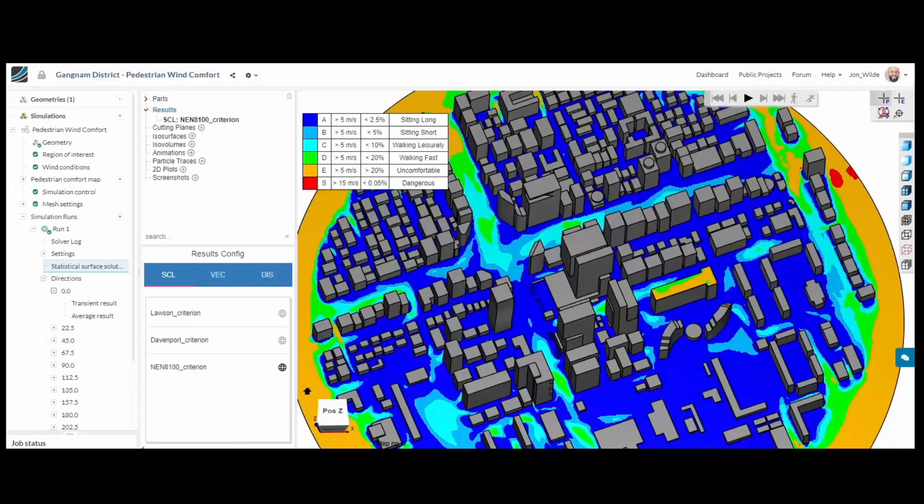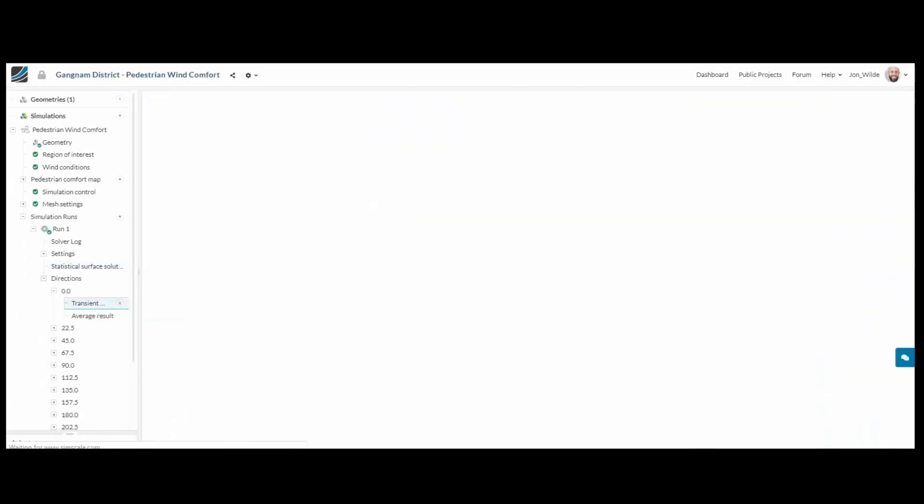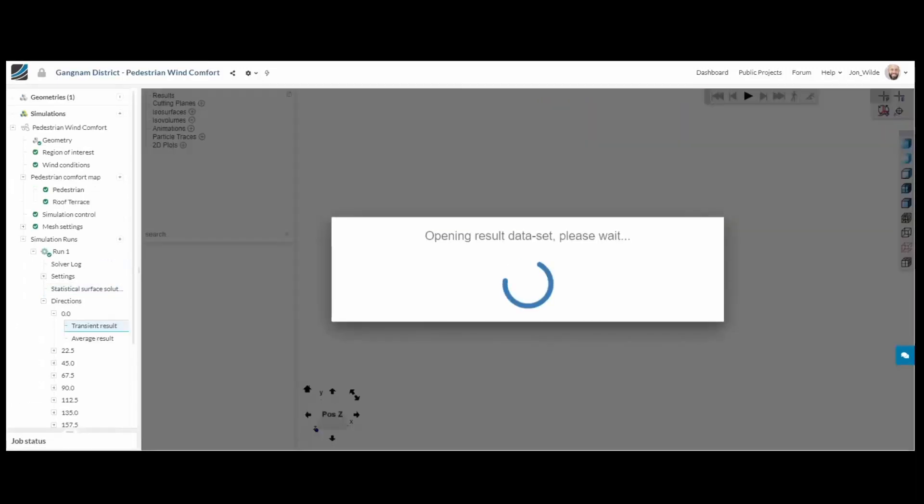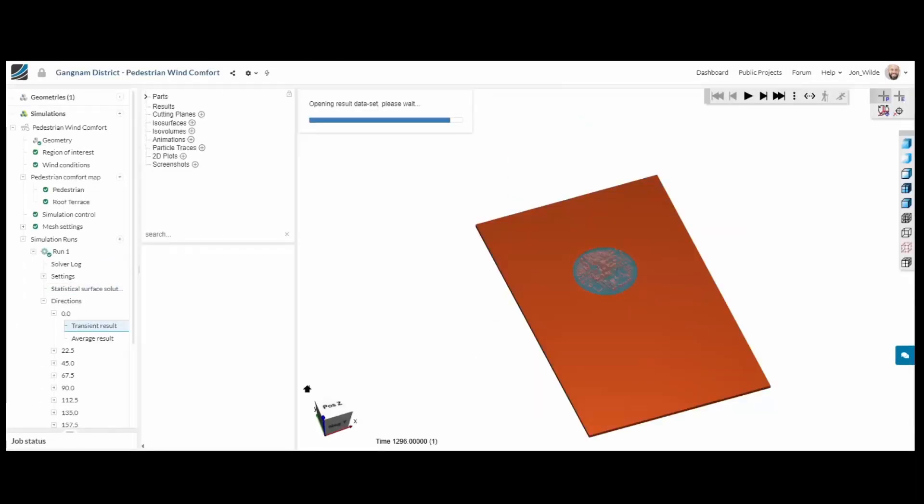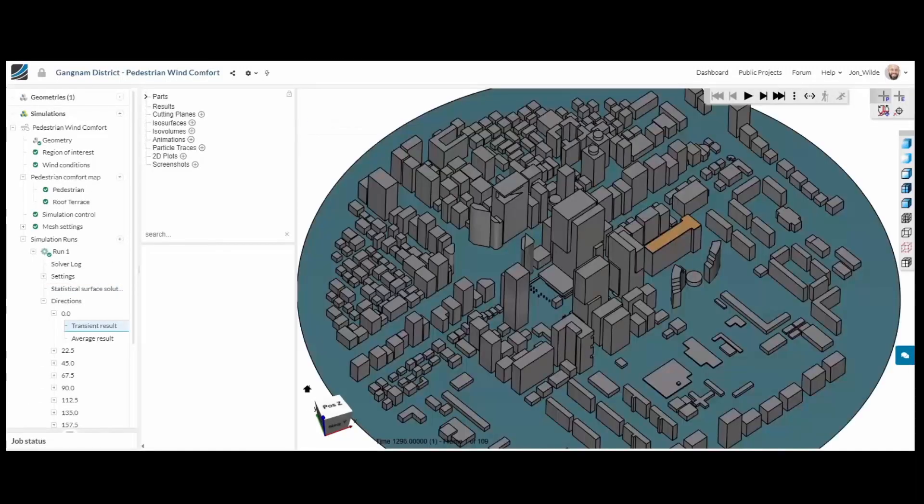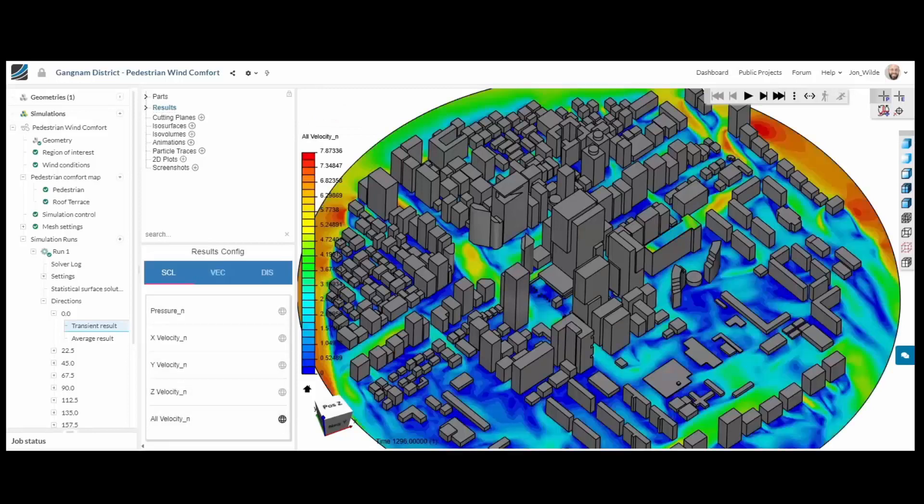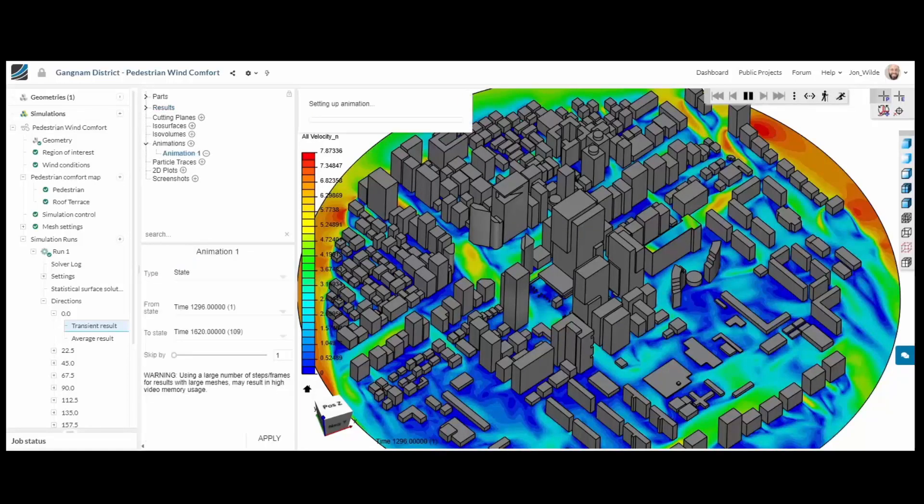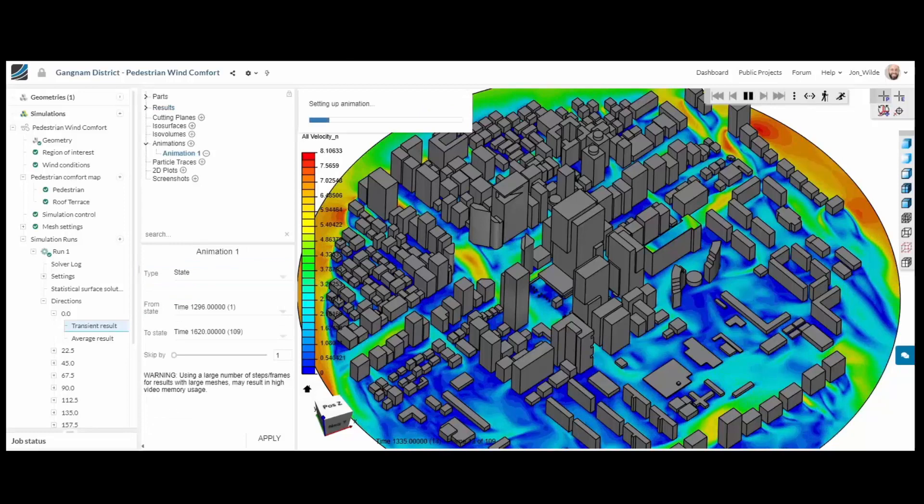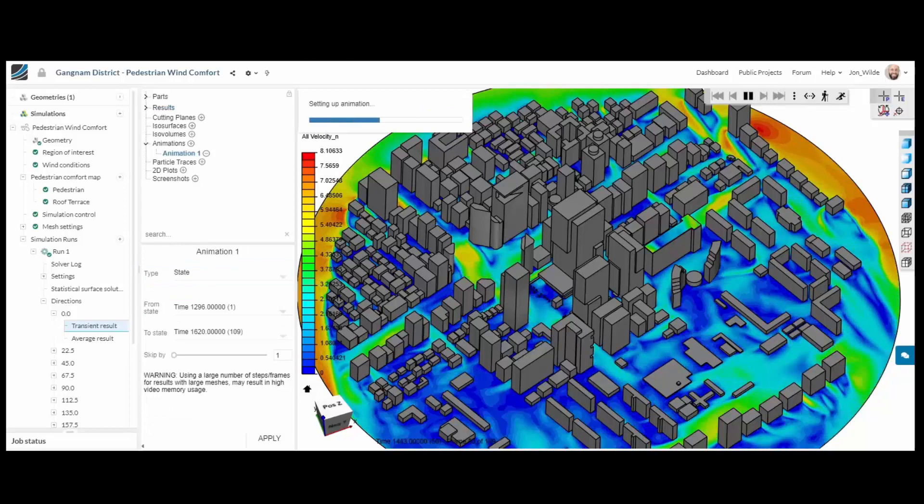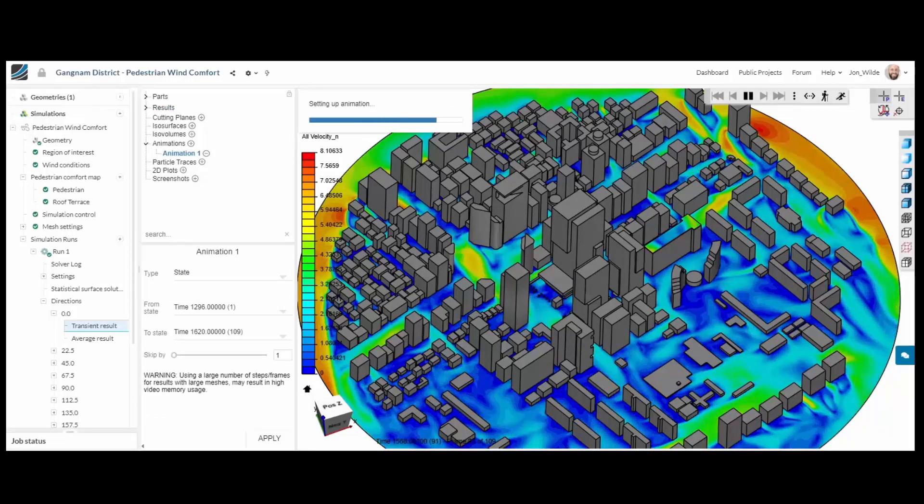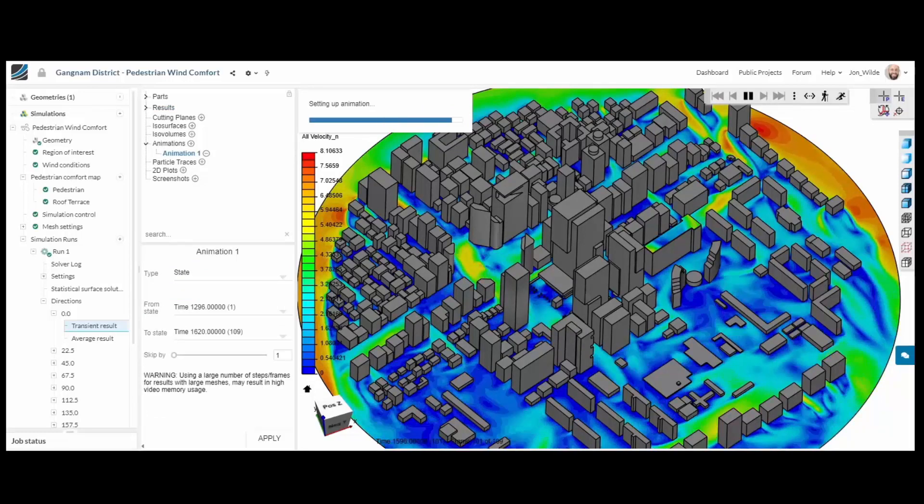And because we have run all 16 directions we can also jump into any one of those and look at the transient results. So maybe we found a problem with our comfort criteria and we want to try to understand why. This is showing the wind from a northerly direction.